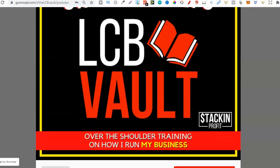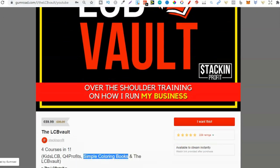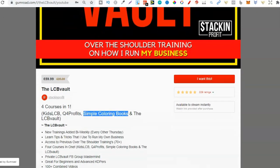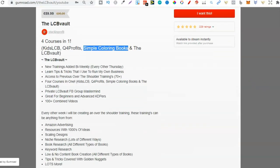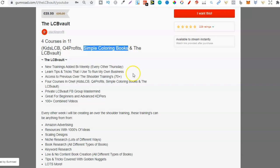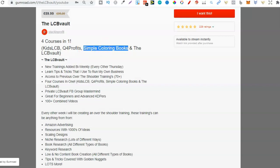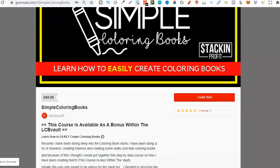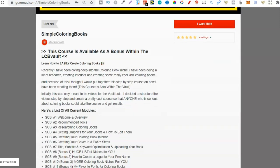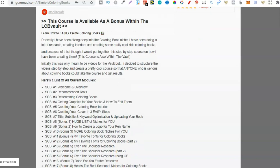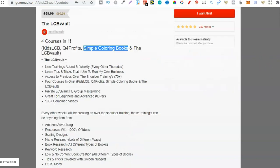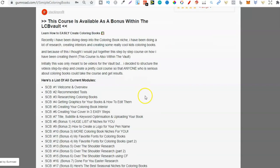This is our course, which now has over 229 five star reviews, which is absolutely awesome. But within this course we have four different courses. And the main one that you might want to check out is simple coloring books. We do sell it individually, which you can check out as well. If you want to go and check it out, you can get there by going to simplecolouringbooks.com. But this is actually a bonus within the LCB Vault. So there's actually no need to buy separate.